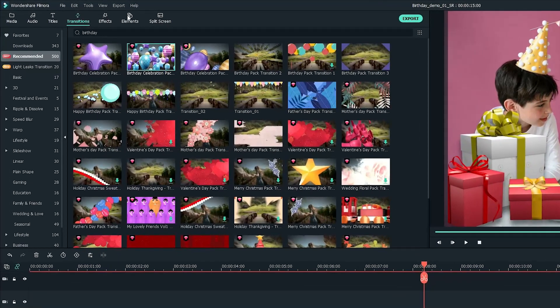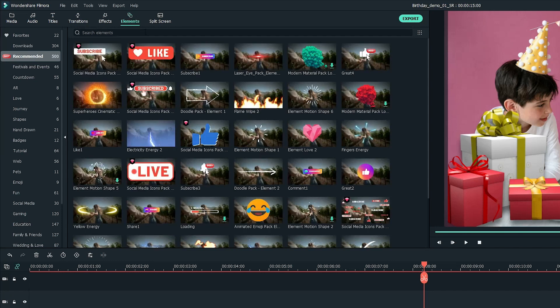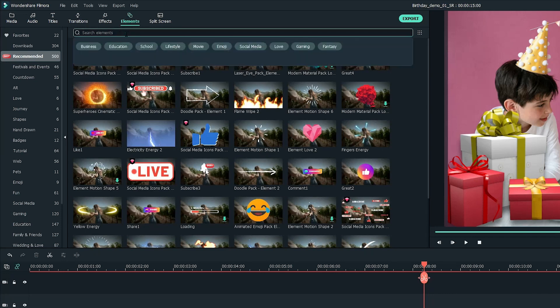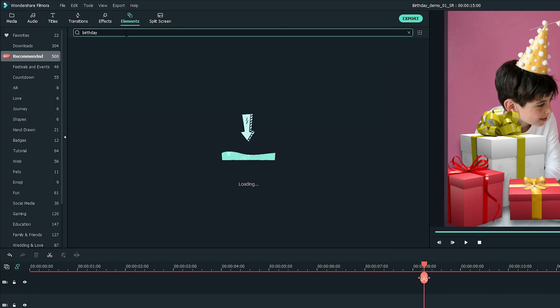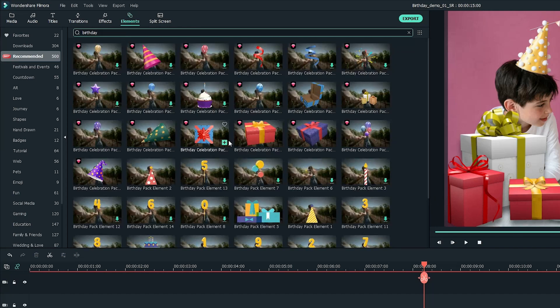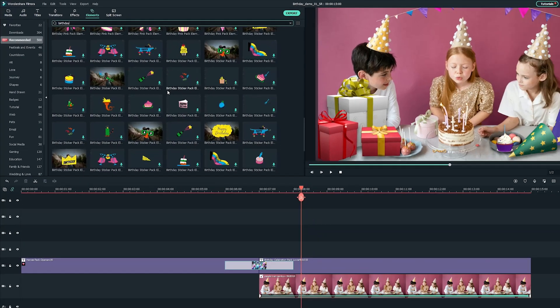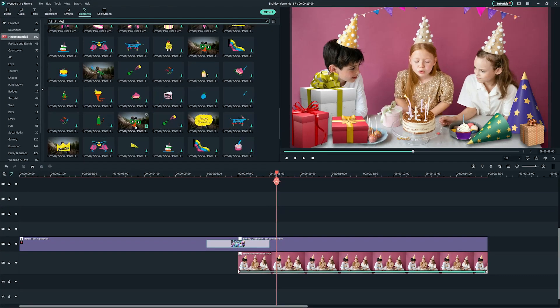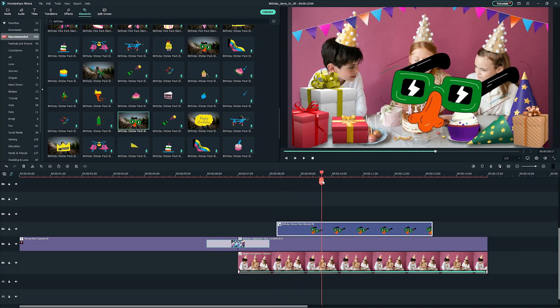Now, go to the elements tab and search your desired assets from a huge library of elements. I'll just search birthday to add some cool elements to decorate the video. Drag and drop your desired one onto the timeline. Left click on it to adjust the scale.